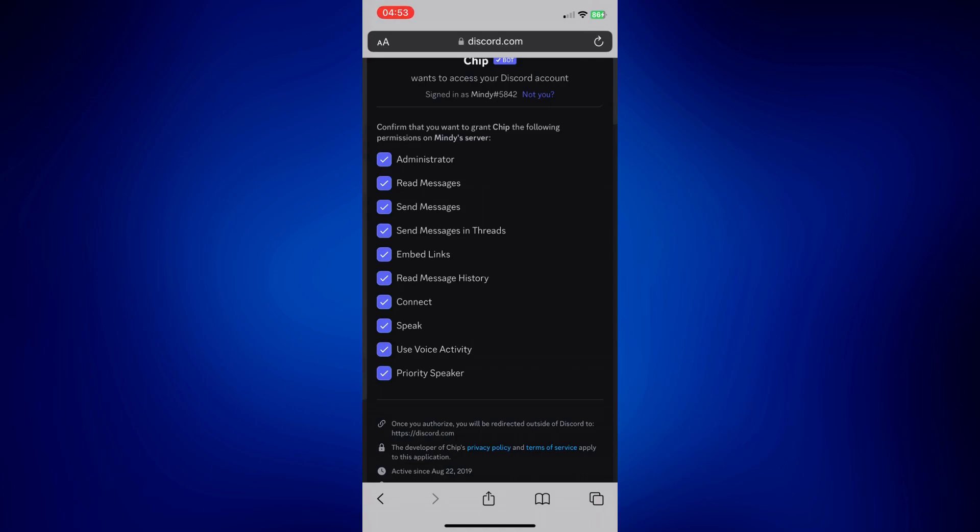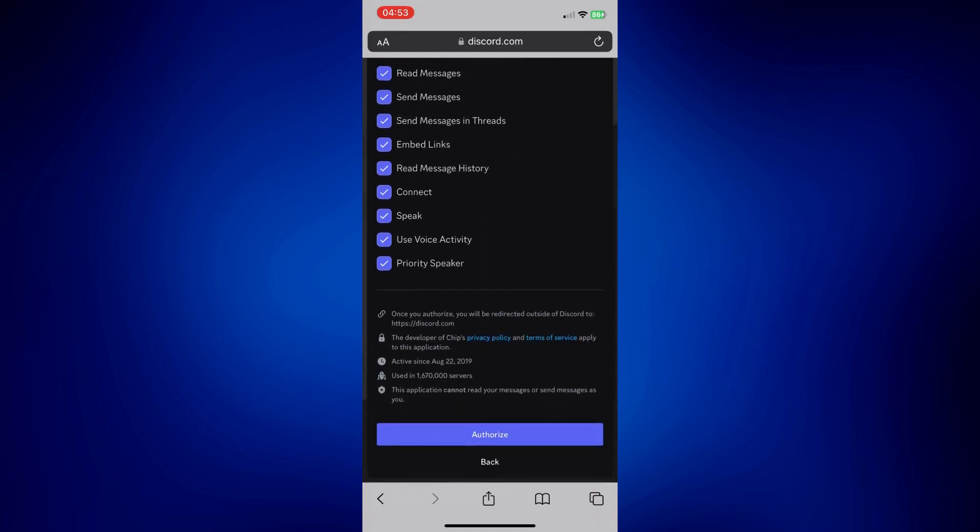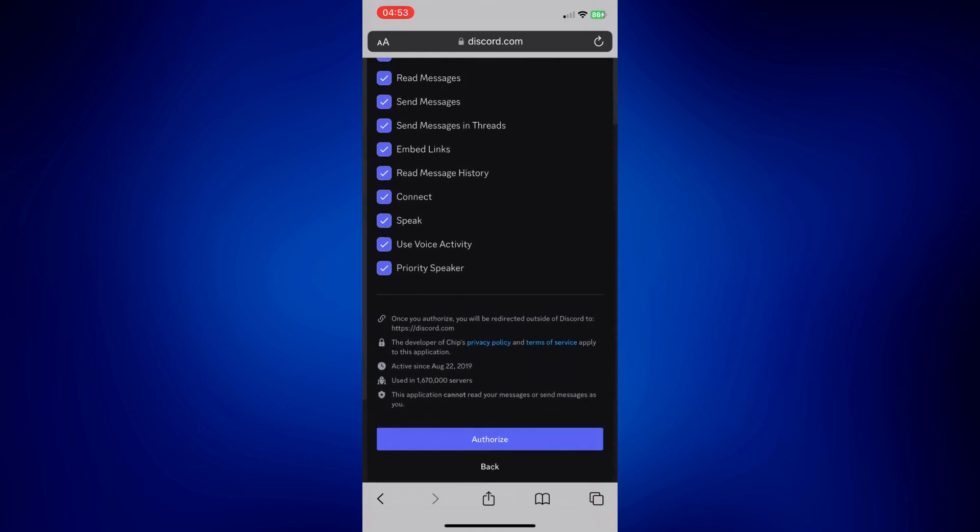You can remove permissions by tapping on the check mark and also add them when you tap on it. But once you're satisfied, just simply authorize, tap Authorize down there.